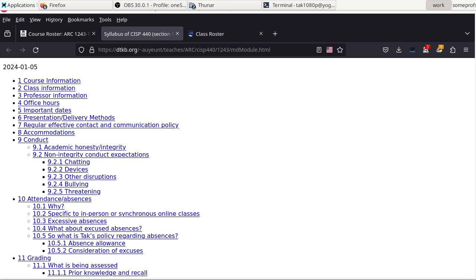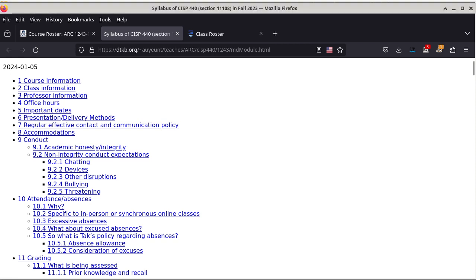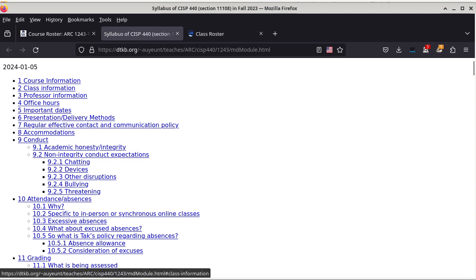Hello, this is a discussion about the syllabus. This is universal to all my classes in spring 2024. Certain portions of this syllabus are class-specific, namely section 1 and section 2. So that means I'm going to start with section 3. It doesn't mean that you don't have to read sections 1 or 2; it's just that those are specific to each class.